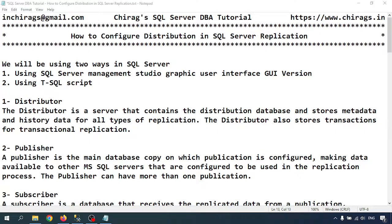So what is the distributor? The distributor is the server that contains the distribution database and stores metadata and history data for all types of replication. The distributor will also store transactions for transactional replication.